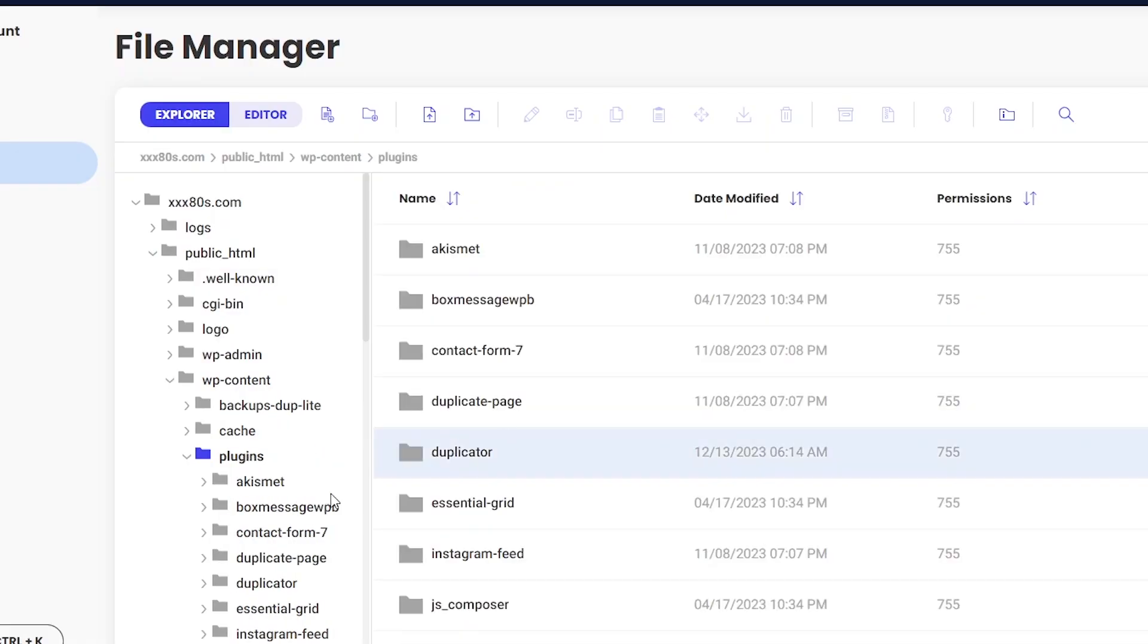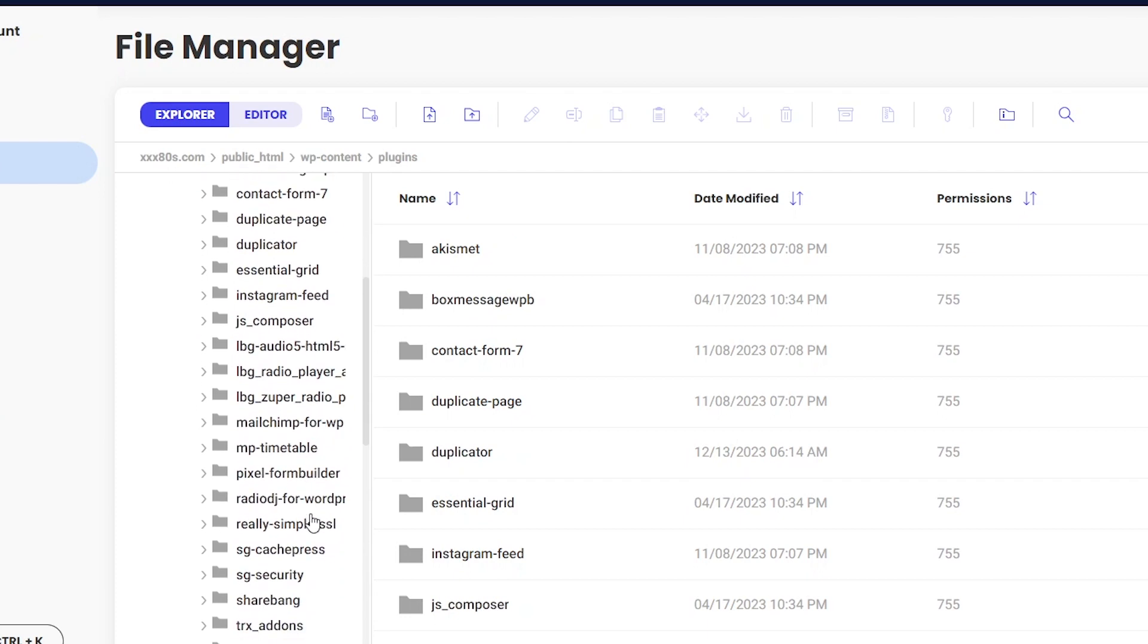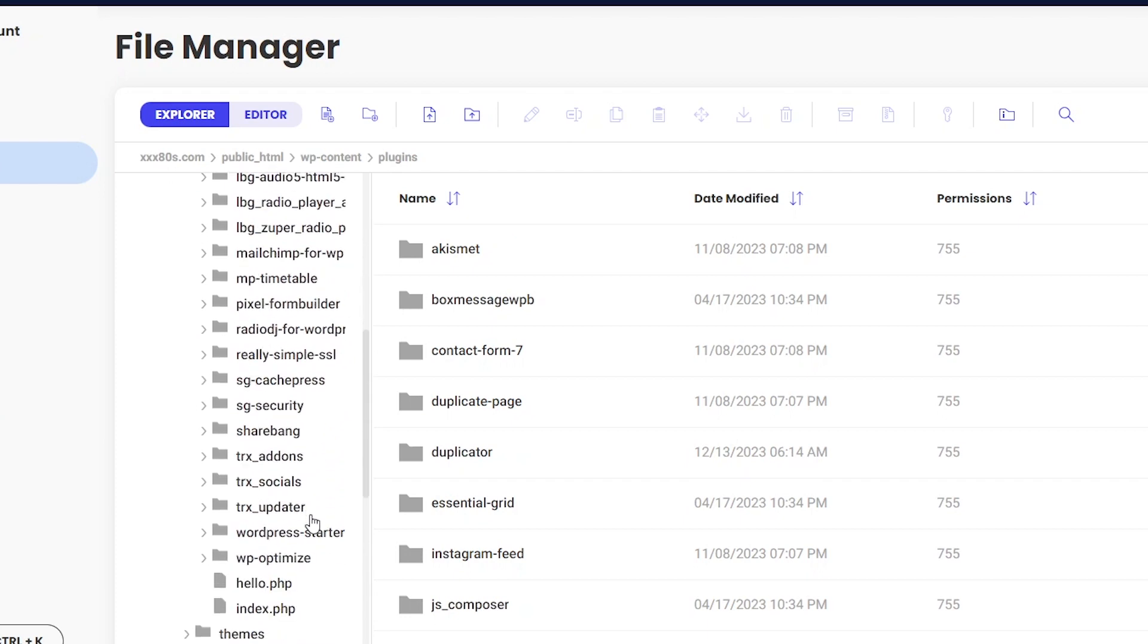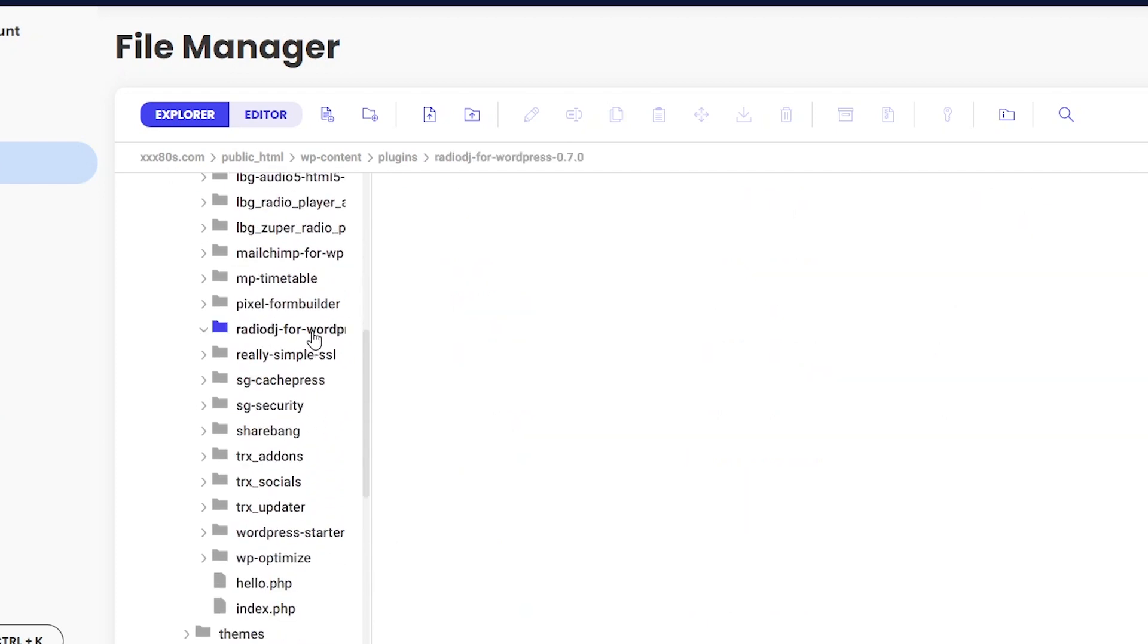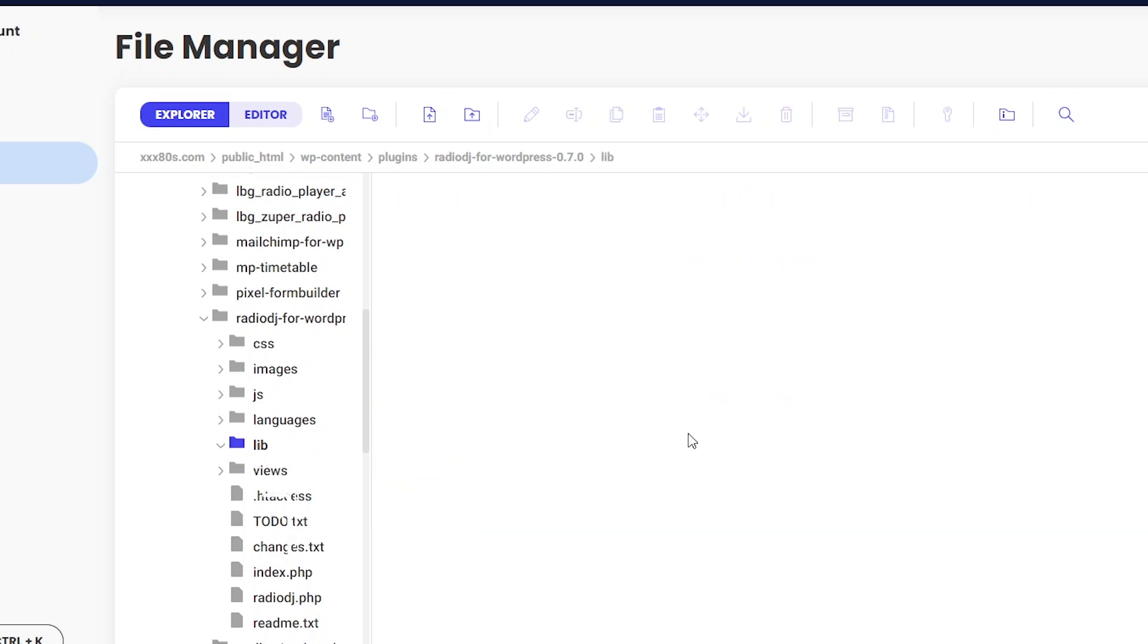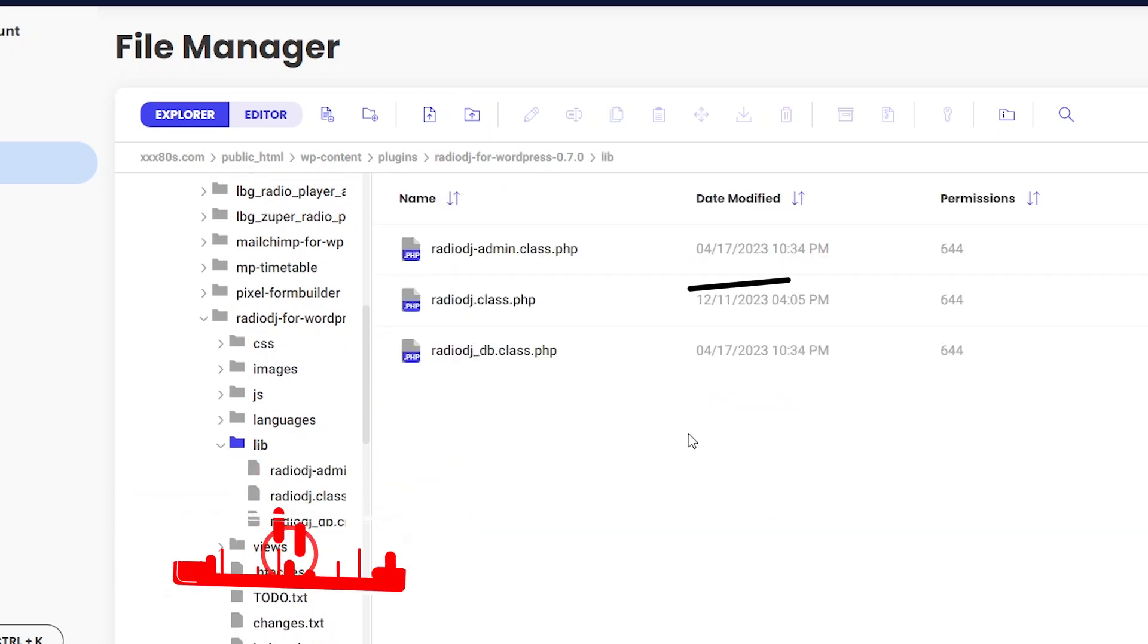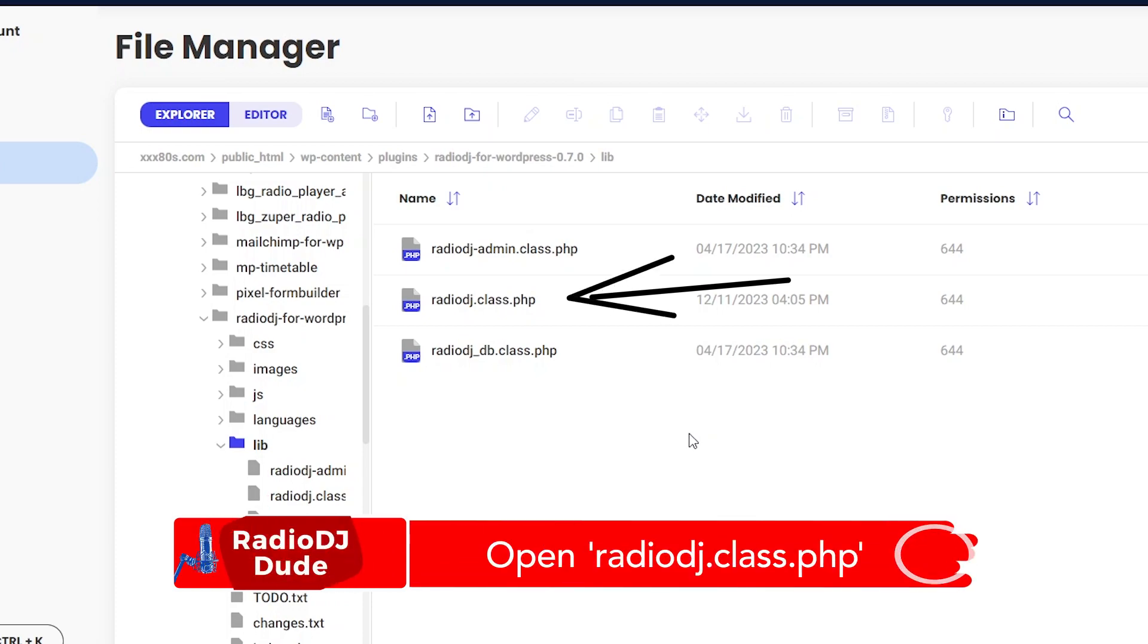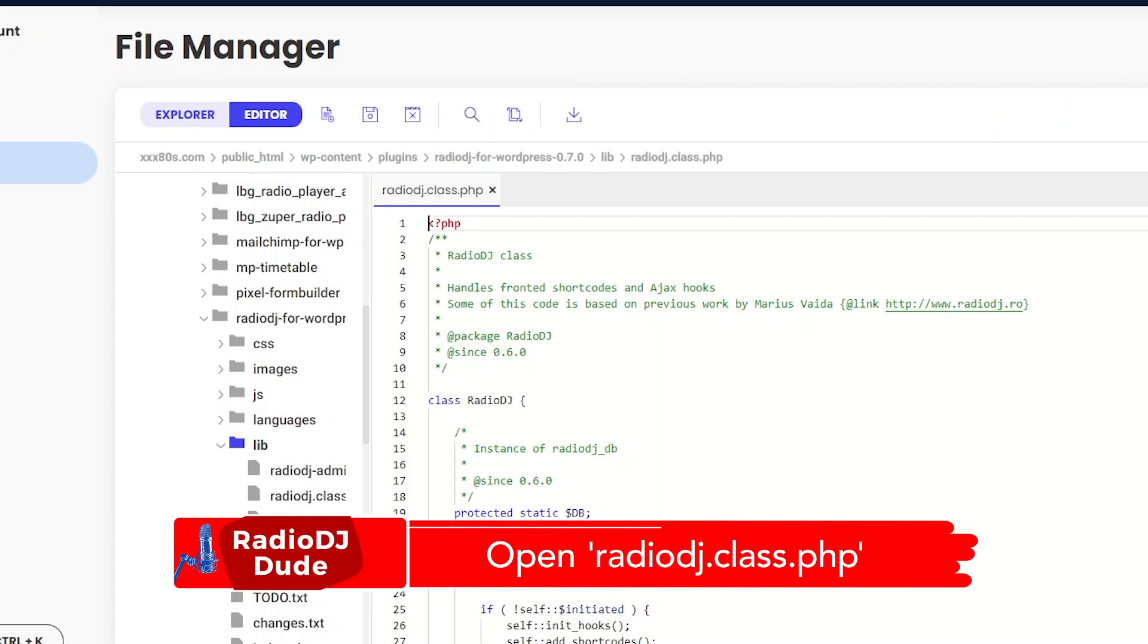Under WP Content, hit up Plugins. Scroll down and look for Radio DJ for WordPress. Next stop, the lib folder.